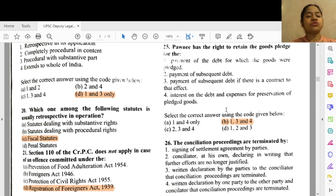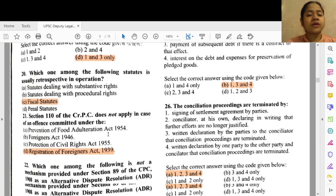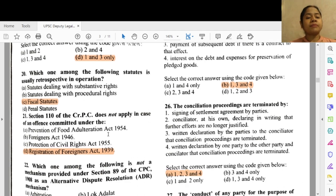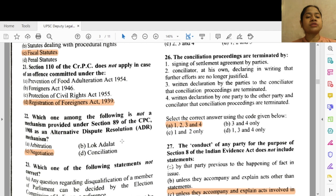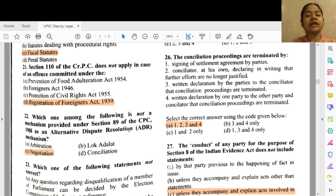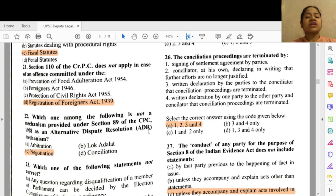Question 20: Which one among the following statutes is usually retrospective in operation? Option C — fiscal statutes. Question 21: Section 110 of the CrPC does not apply in case of an offense committed under option D — the Registration of Foreigners Act 1939. Question 22: Which one among the following is not a mechanism provided under Section 89 of the CPC 1908 as an alternative dispute resolution mechanism? Option C — negotiation.